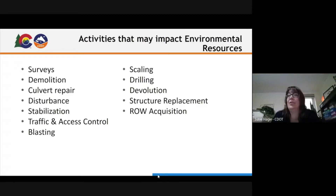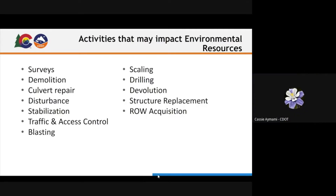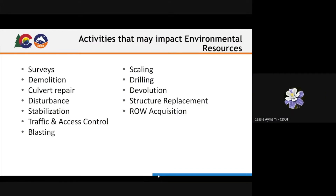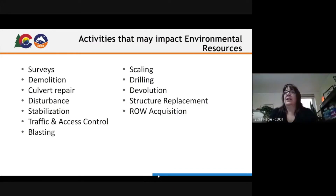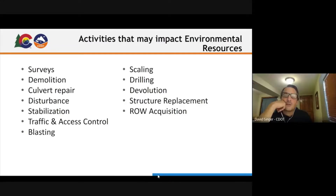Painting bridges is another good example of an activity that may trigger environmental review. These are the types of things to consider. Disposals are not listed on the current list, and it was noted that disposals are different from devolutions.